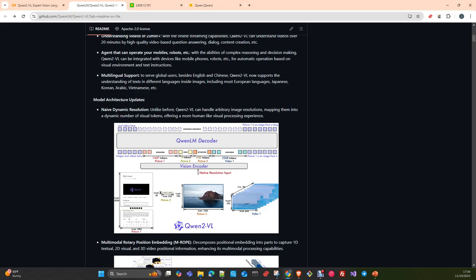Dynamic resolution essentially uses another technique described in the paper: two-dimensional RoPE, which allows capturing relations in two dimensions rather than the one dimension used in the conventional ViT model.